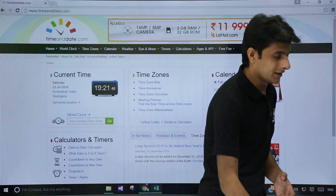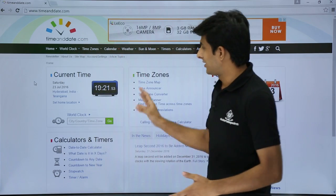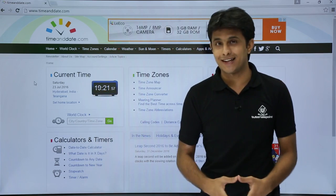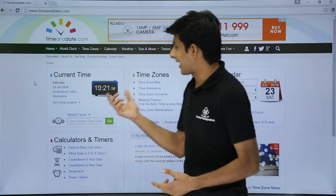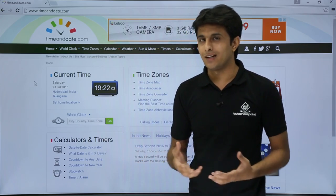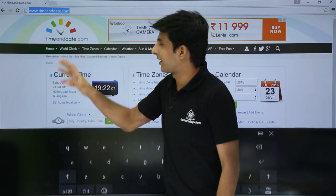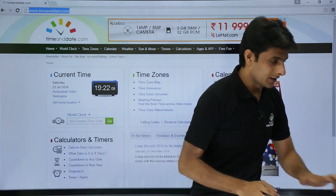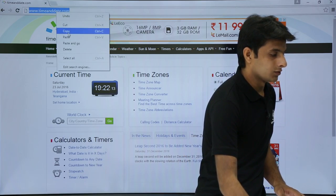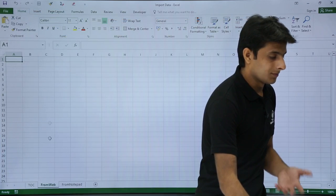If I open a browser, I have a website — timeanddate.com — and you can see the current time is 19:21:56, and this time is changing automatically. What I want is to get this data into my Excel. First, I'll copy the URL using Ctrl+C, then minimize the browser and go to a blank Excel sheet.